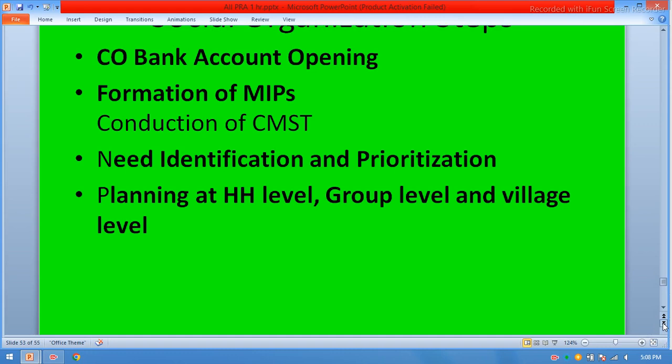Bank account opening — project staff should facilitate the community in how to open a joint bank account. Formation of management information plans. Conduction of community management meetings. Community management skills trainings — this will enhance the ability of the community to maintain their records at village, cluster, and union council level. Need identification and prioritization with the consultation of communities — project staff and communities will identify priorities together.